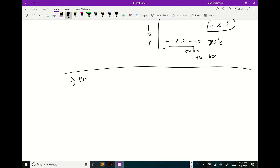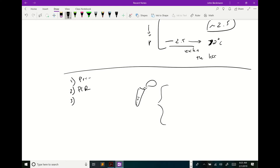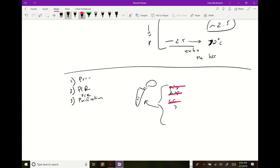Step one was primer design; step two was PCR. Step three: after PCR you have your amplicons in the tube, but there's also leftover polymerase, dNTPs, and buffer. Most of the time you want to do what's called a PCR purification to get rid of all that and keep just the DNA — just the amplicon. Step three is amplicon PCR purification.